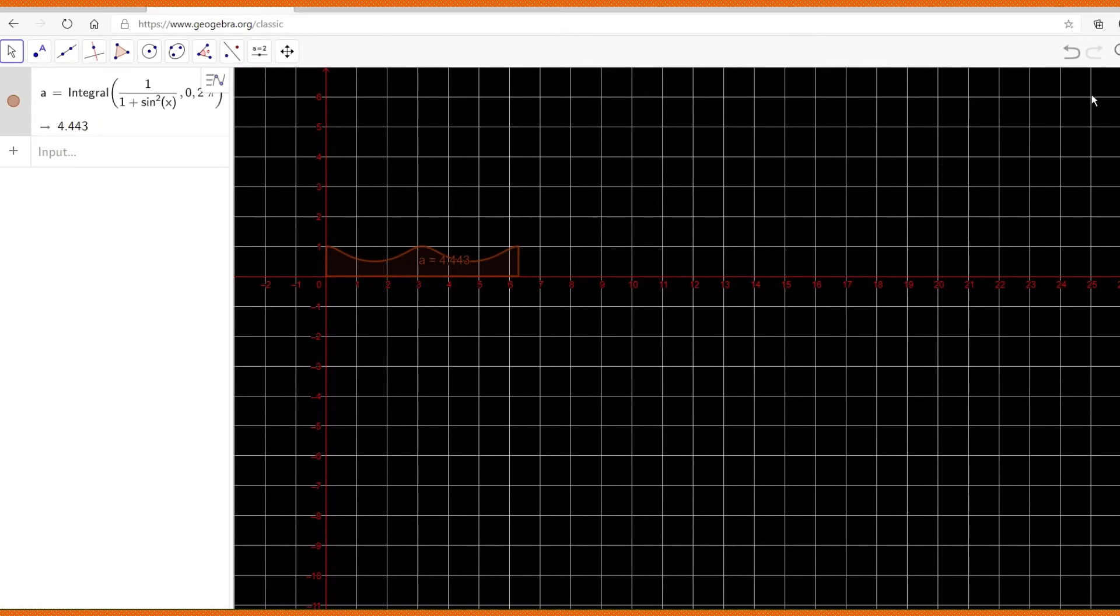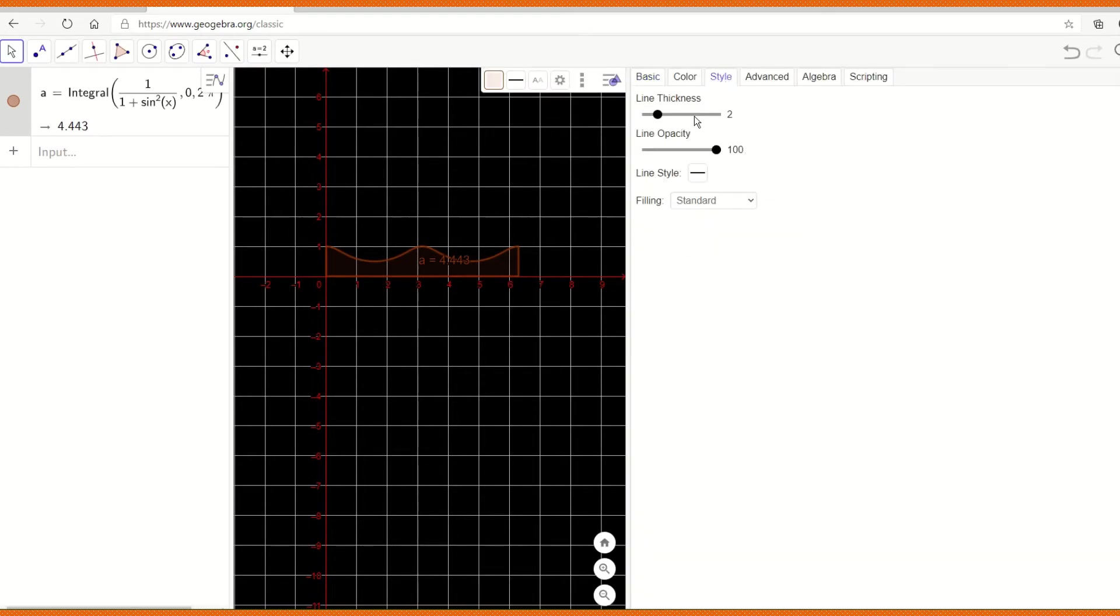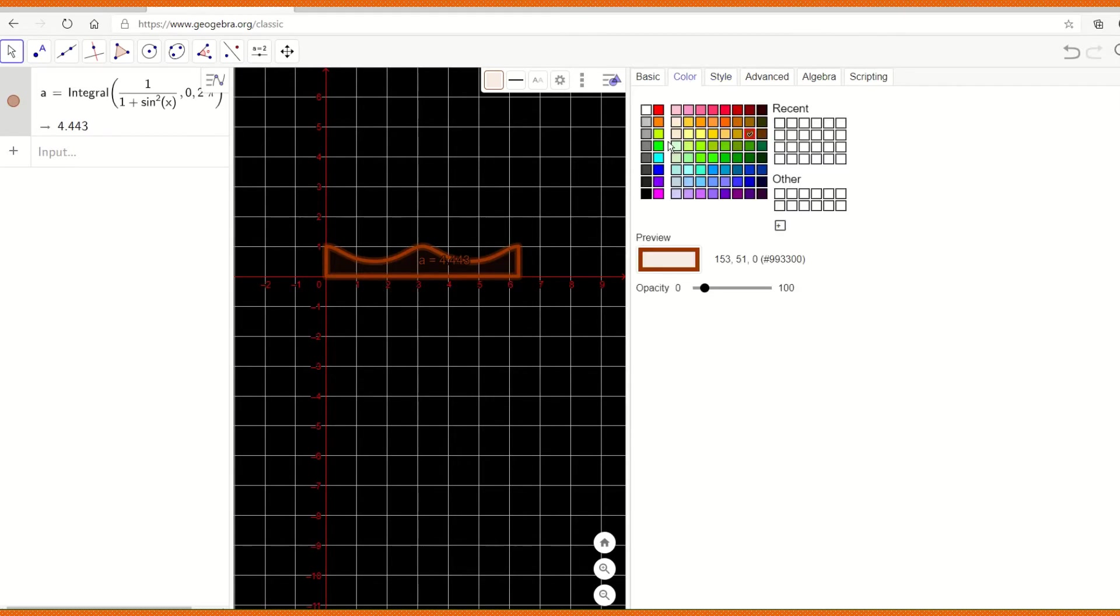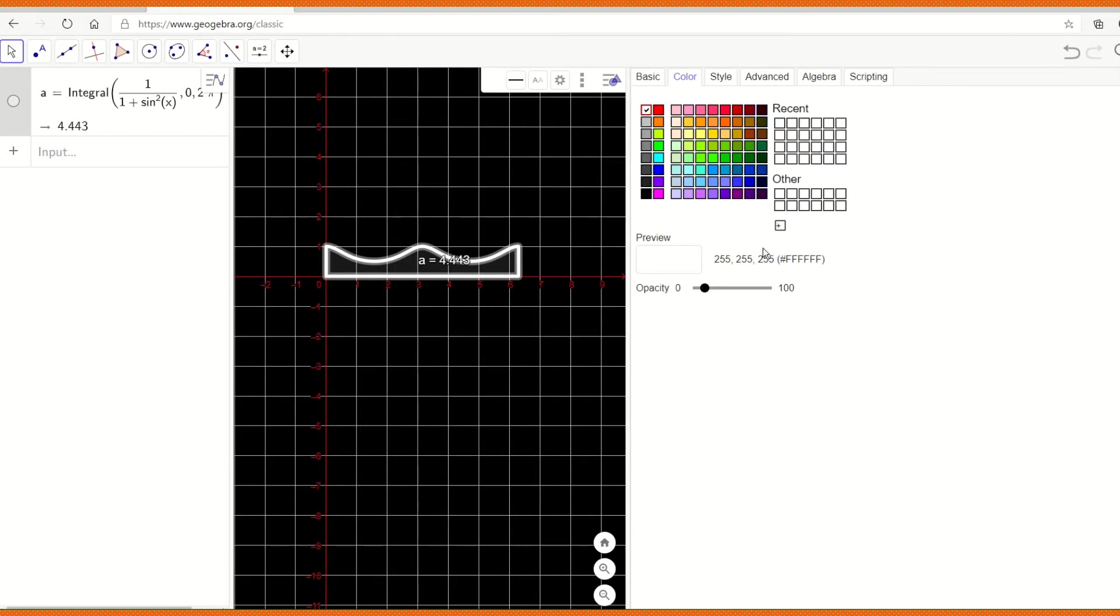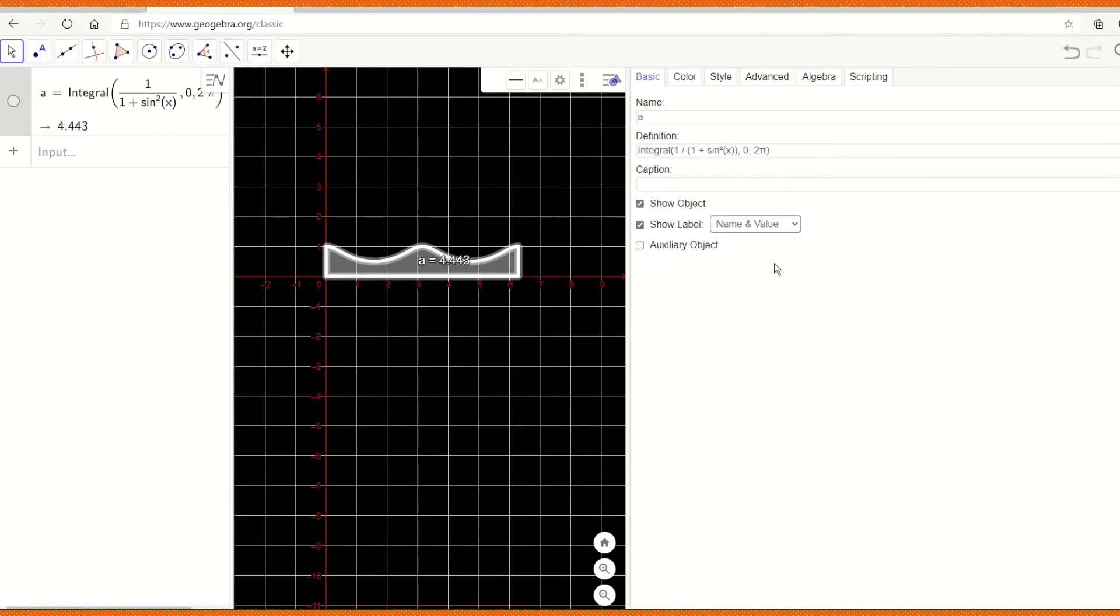But since it is not very clear, let me share this properly. So I'm trying to change the thickness of the line and also the color. White may be brighter. So here I see that the value is, the result is A equals 4.443.